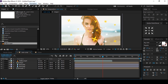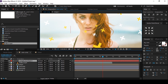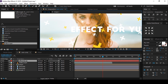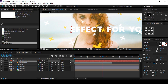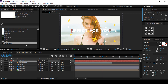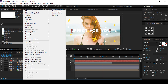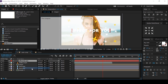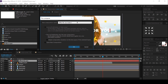Now add some text on the composition. I'm just typing my channel name, but you're free to choose any name. Then pre-compose the text layer — make sure to select 'Move all attributes into the new composition' — and change the comp name to 'Text 1'.